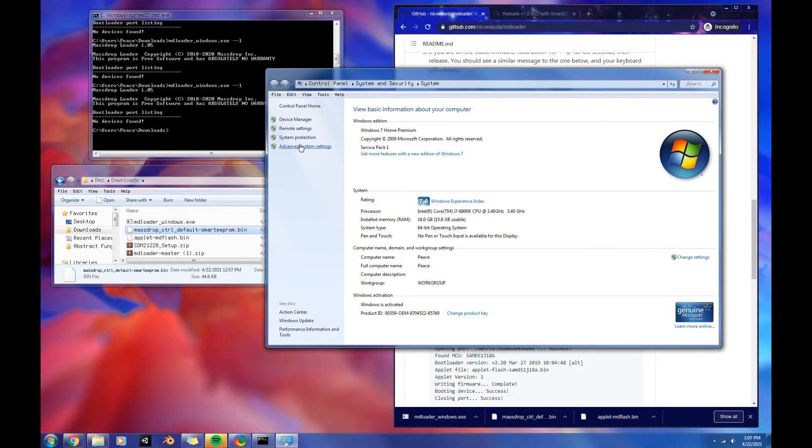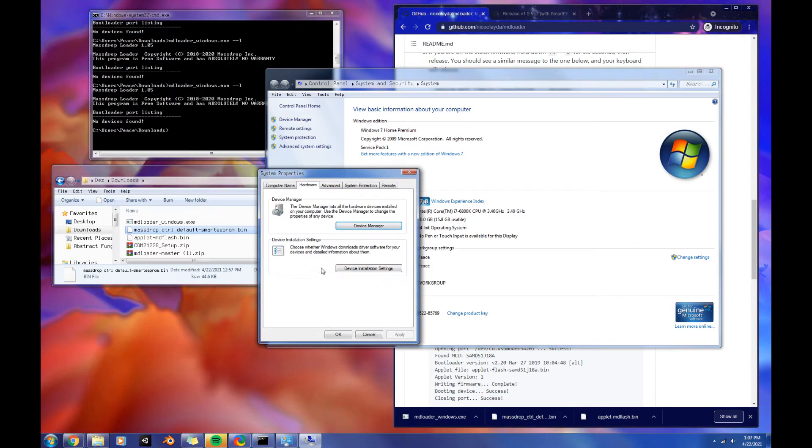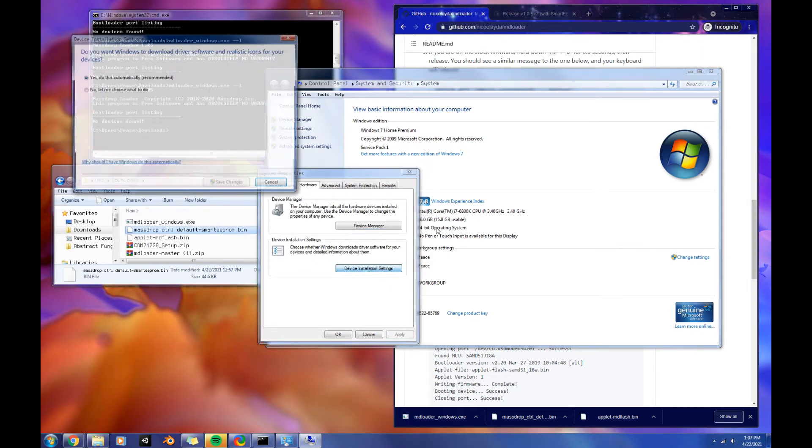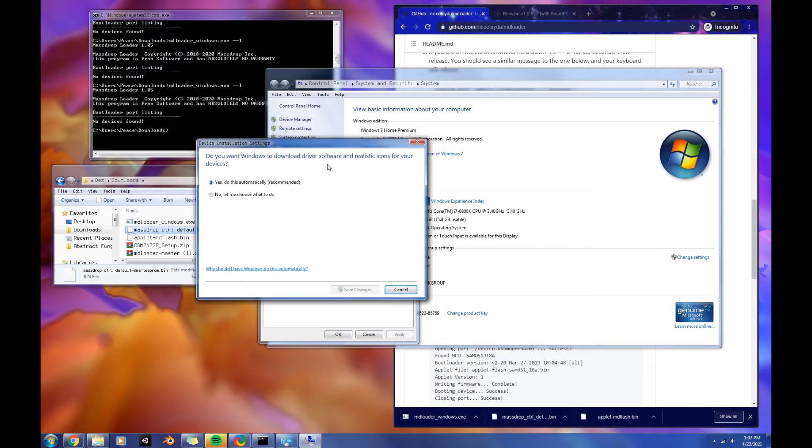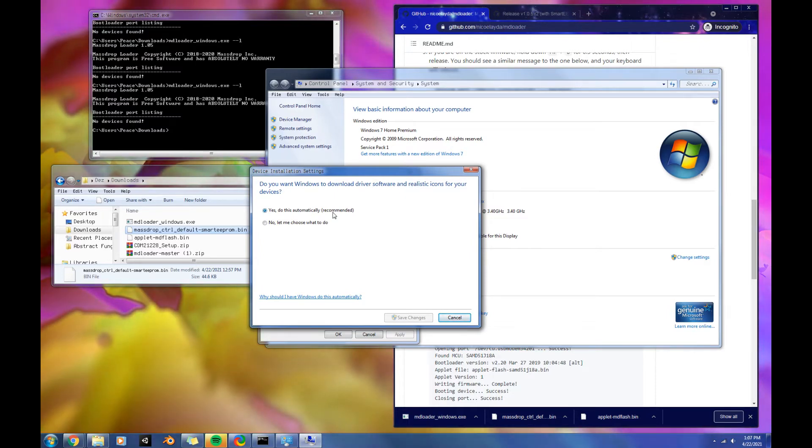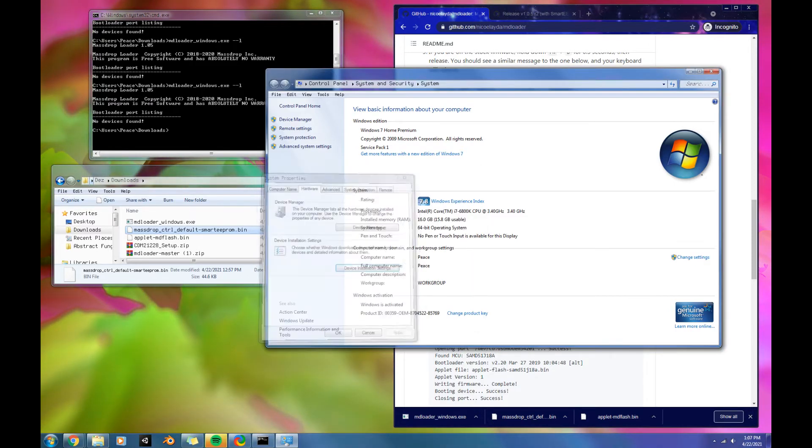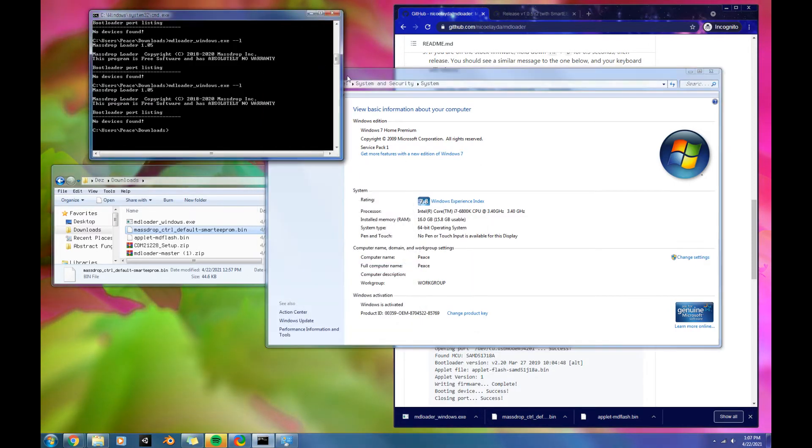You're going to want to go to Advanced System Settings, then Hardware, and then Device Installation Settings here. And then change this to Yes, because what this does is when your keyboard goes into the bootloader reset mode, then it's going to actually download a driver to recognize it. I had this on No and I was really confused why it wasn't working, but that might help.